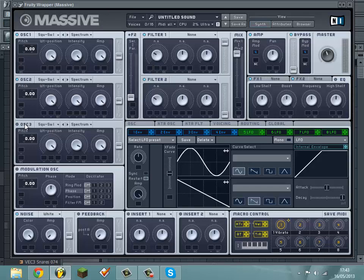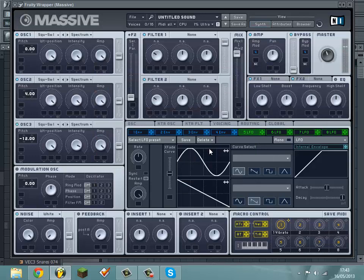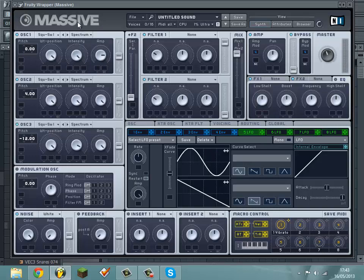You want to turn all the oscillators on. I'm going to be using a square saw. Oscillator 3 you want to pitch down 12 semitones. Oscillator 2 pitch up 4 semitones. Oscillator 1 just bring the thing down to about 3 o'clock.